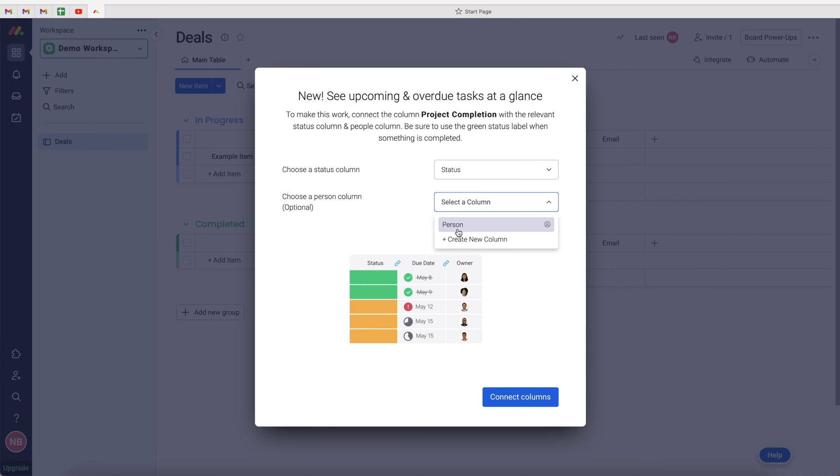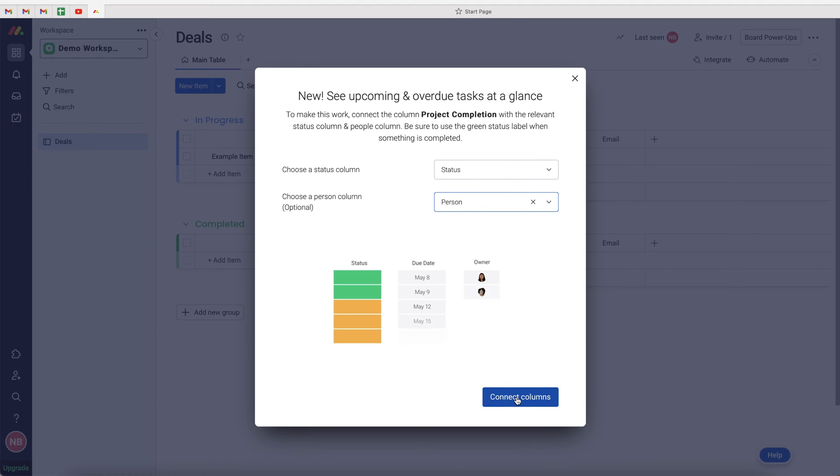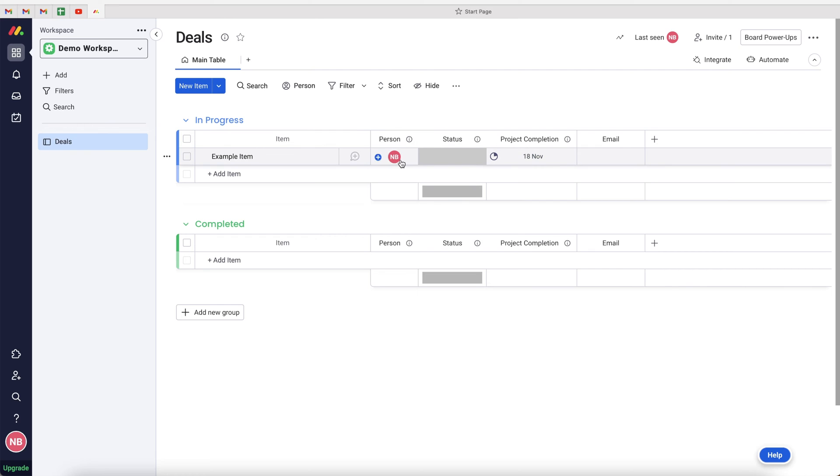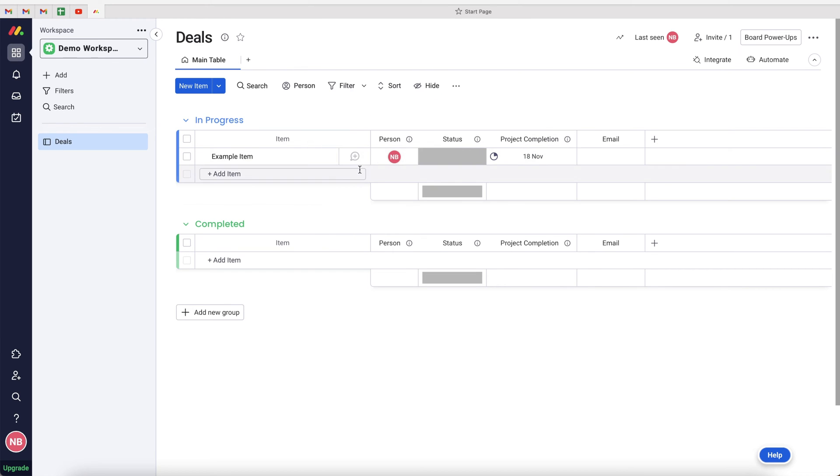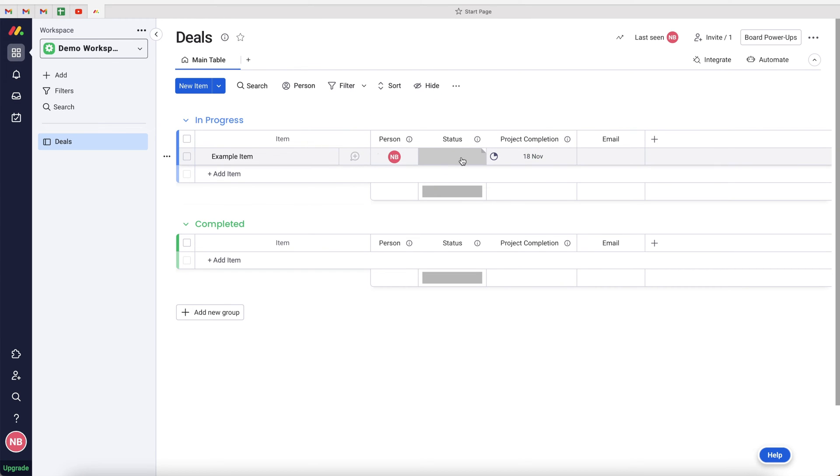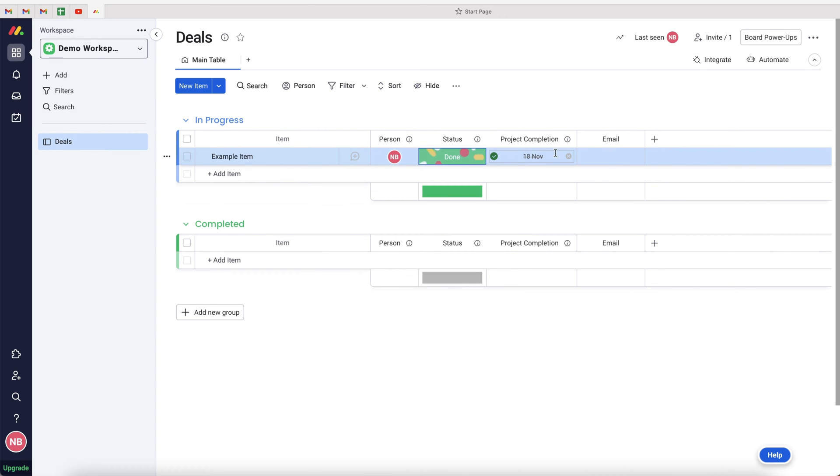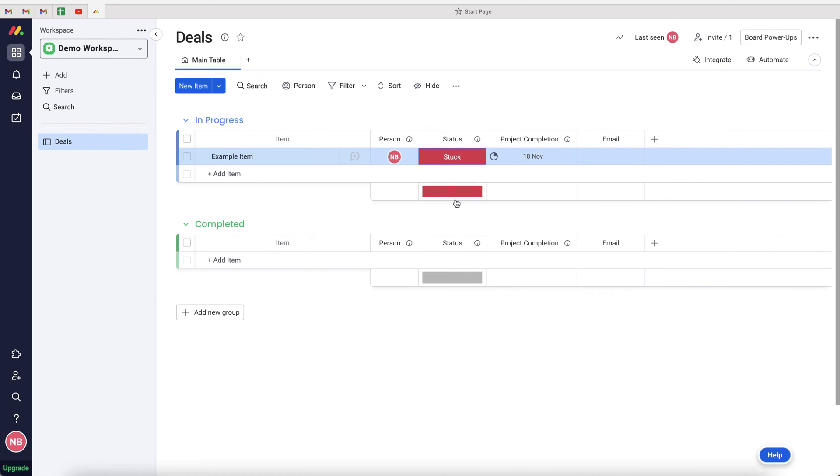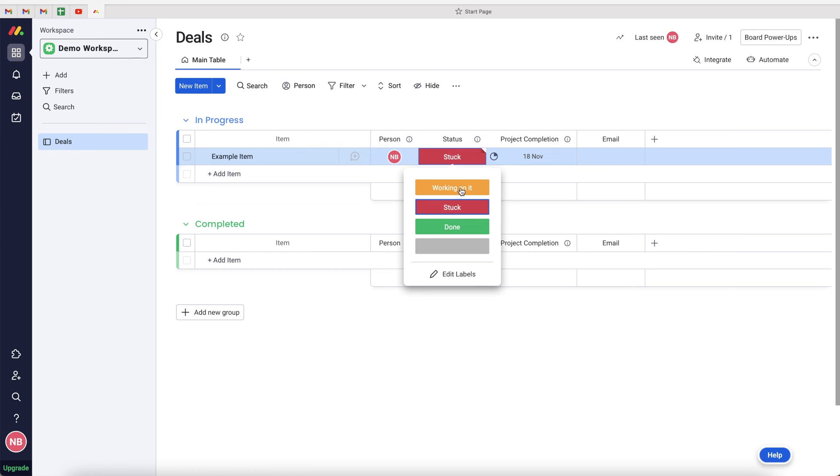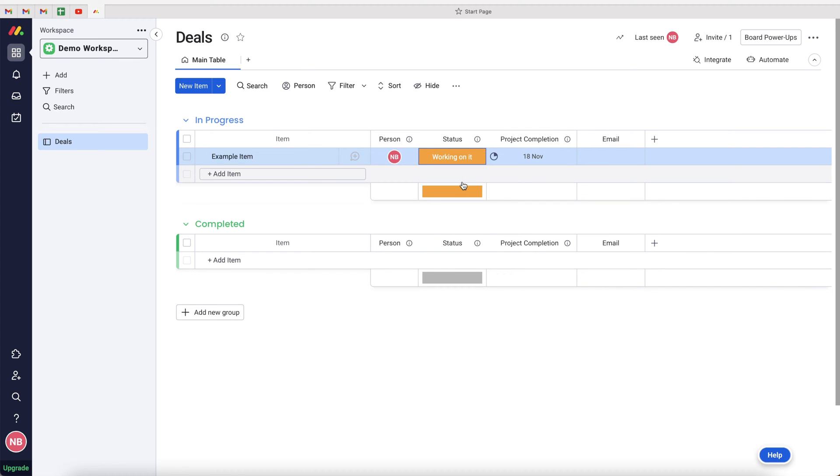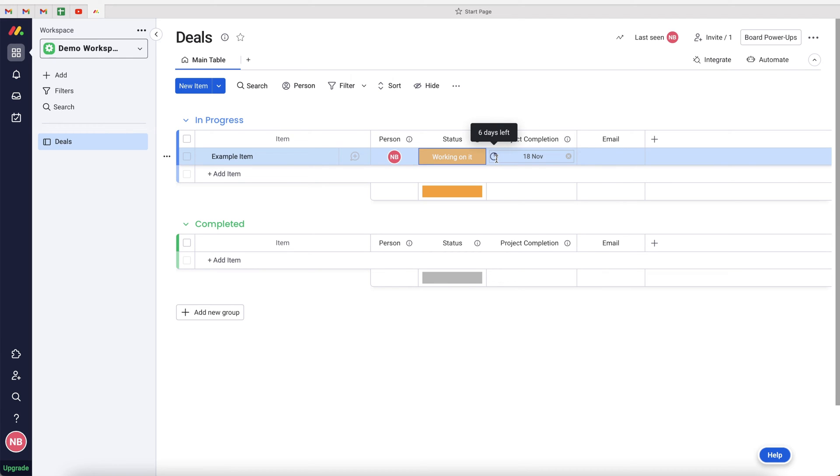You can also assign the person, but that is optional. If you press connect columns, you can see now that this information will be on the My Work page. The status when changed to done will put a line through the date and a tick box. And if it's unstuck or any alternative status that's not the completed status, it will give you this time frame of six days left or however many days left until that particular date is going to arrive.